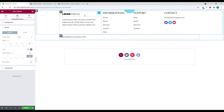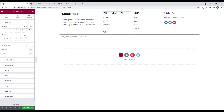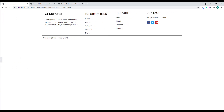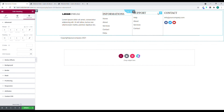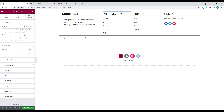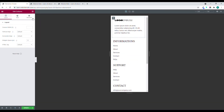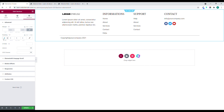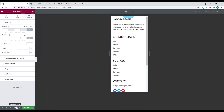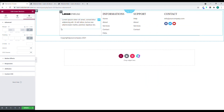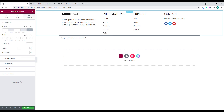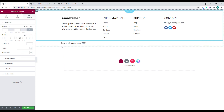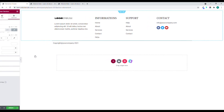I'll adjust the padding on this copyright section so it's aligned with the content above — the same line as the logo. We can also check mobile responsiveness. I'll add a bit of padding and it looks good now, so I'll click Update.